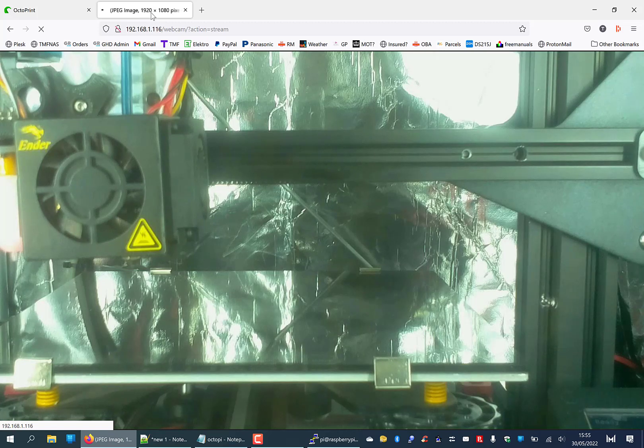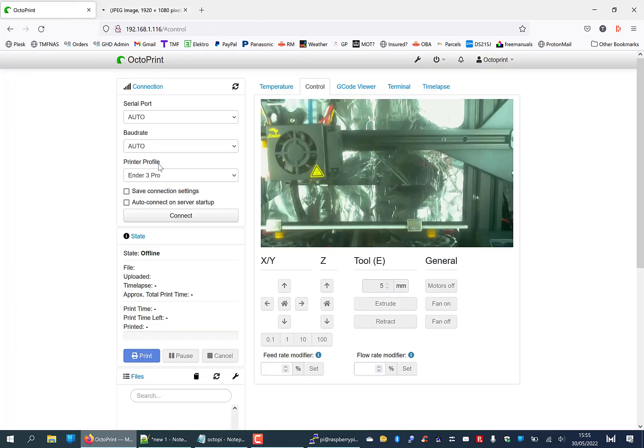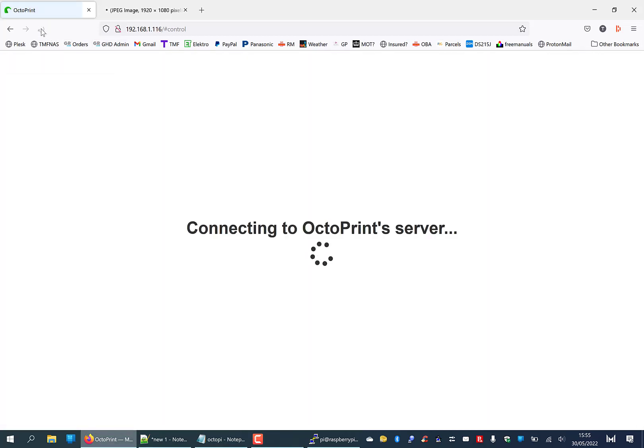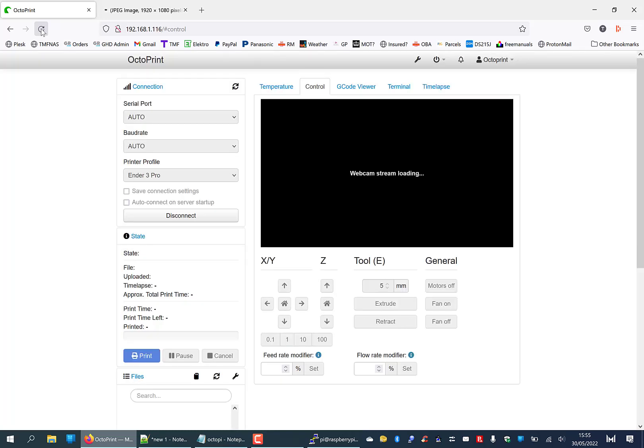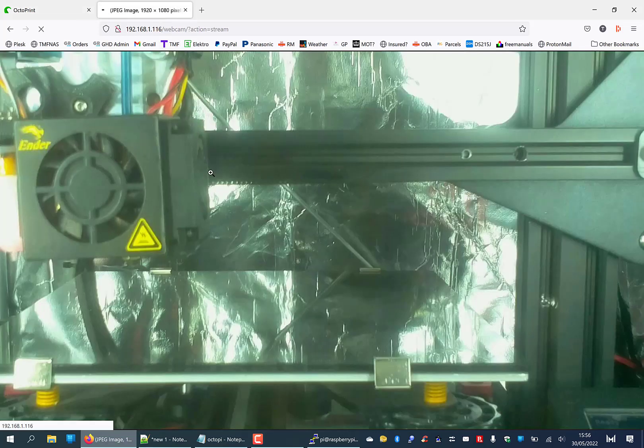If we go back to Octoprint and refresh that, same thing. You'll hopefully see an improved picture. In a few seconds, unfortunately the recording software is slowing things down. Yeah, you should see a better picture now here.